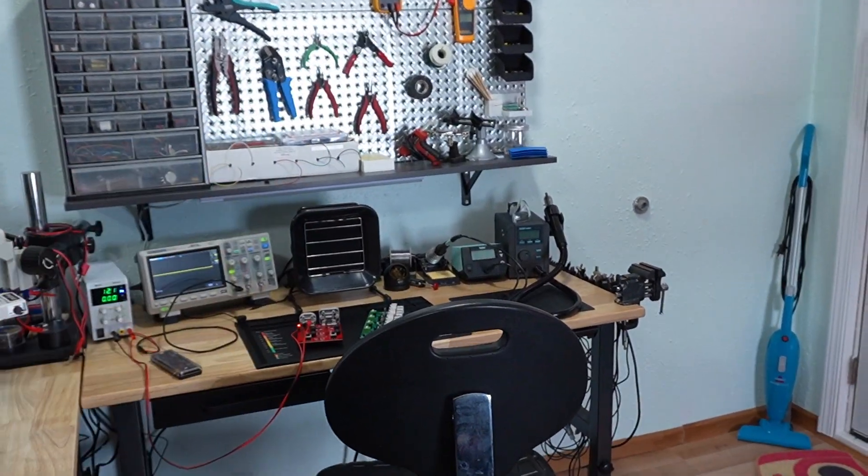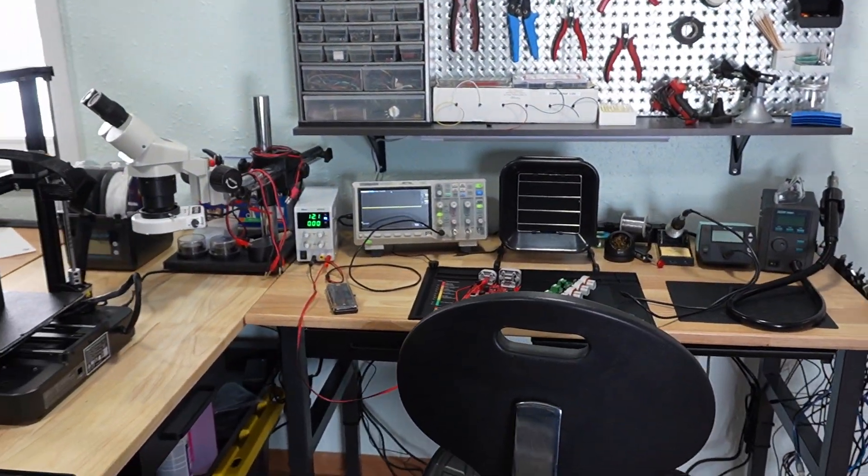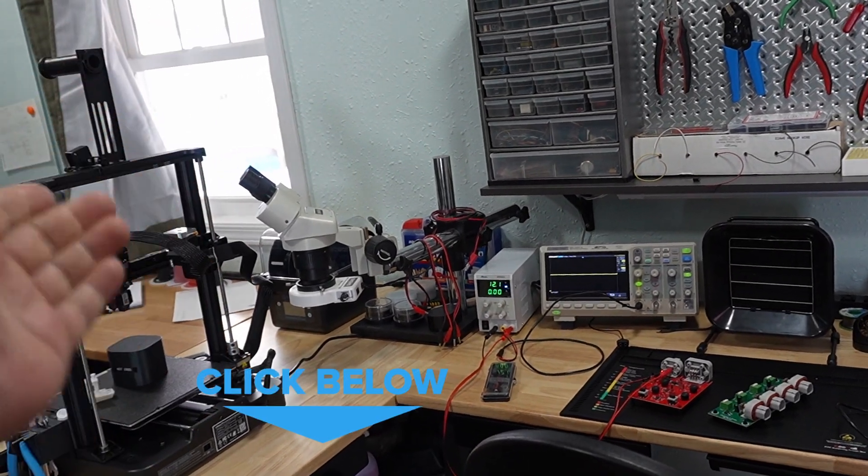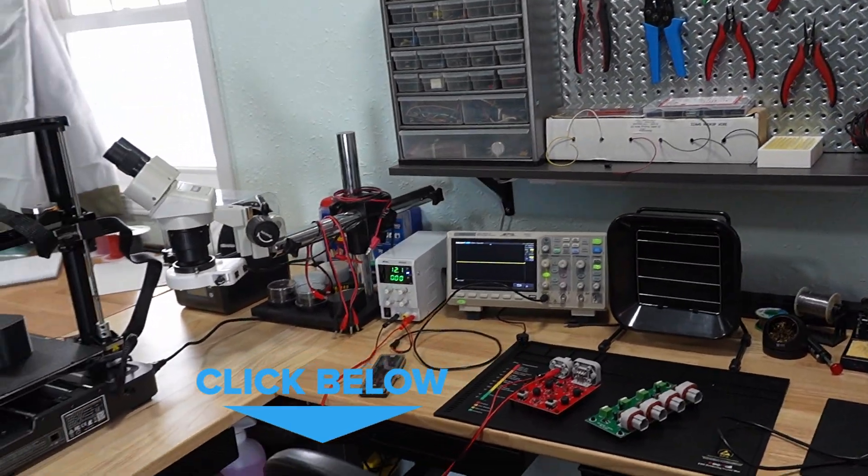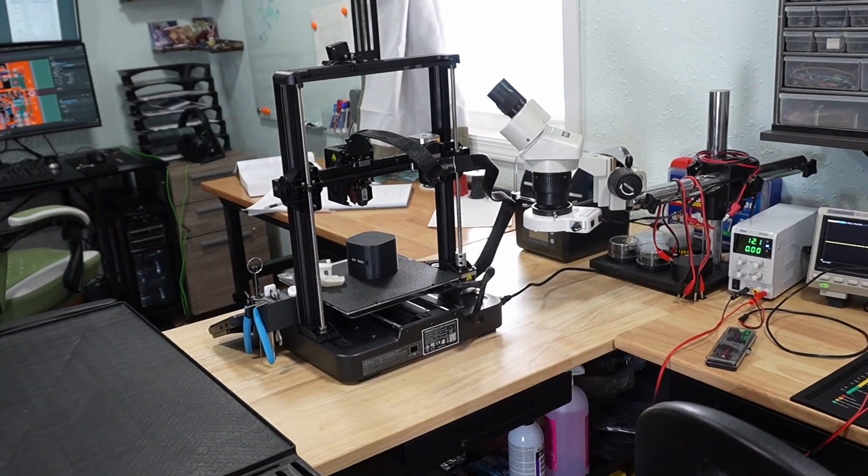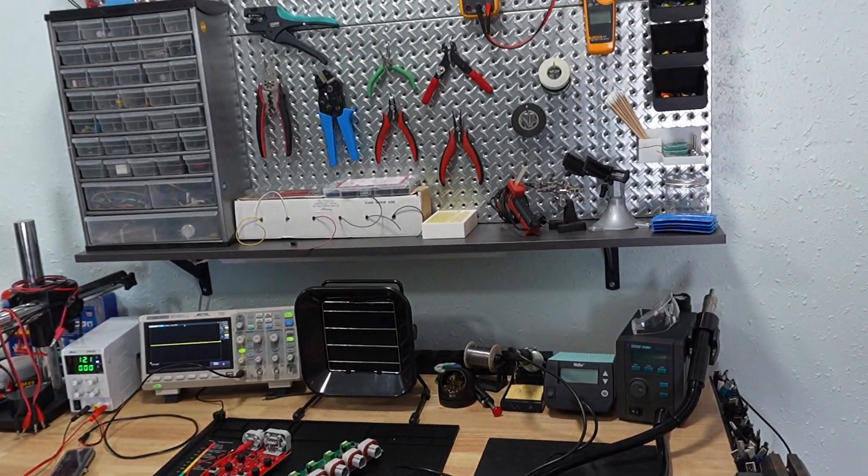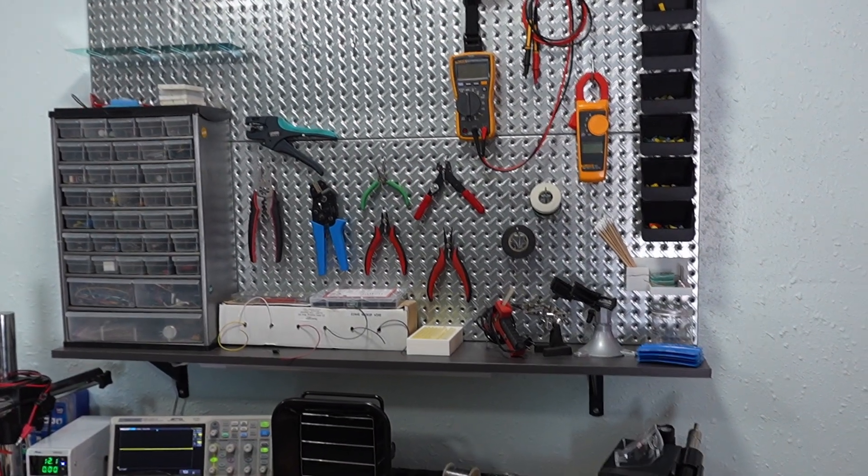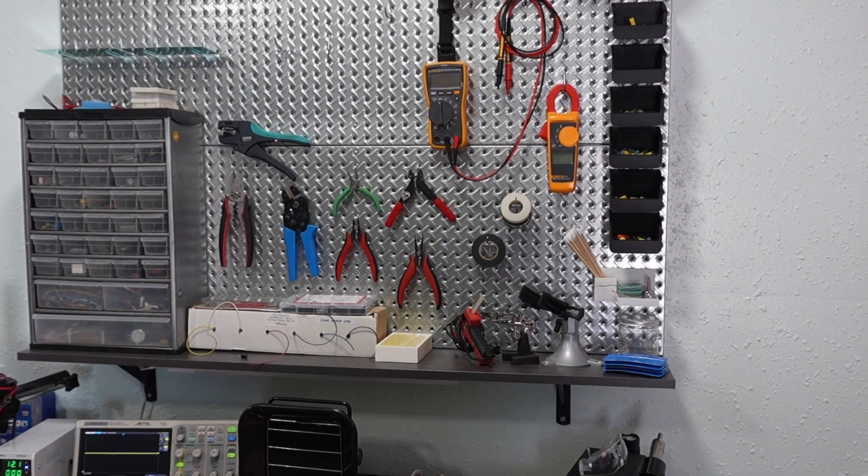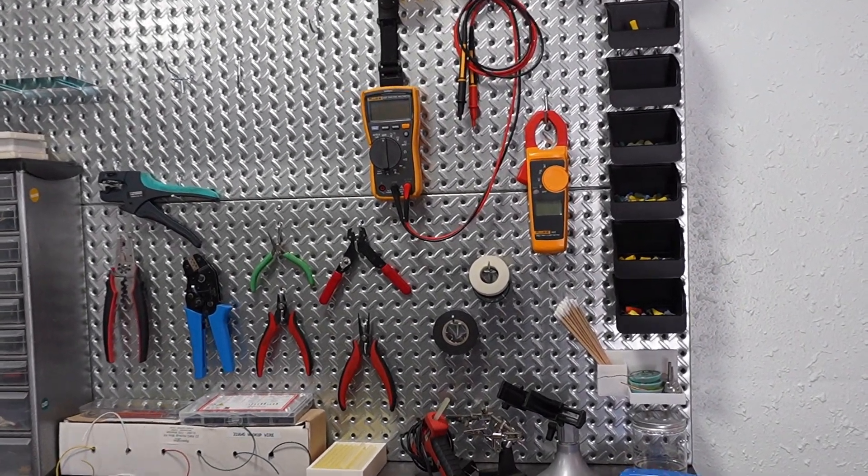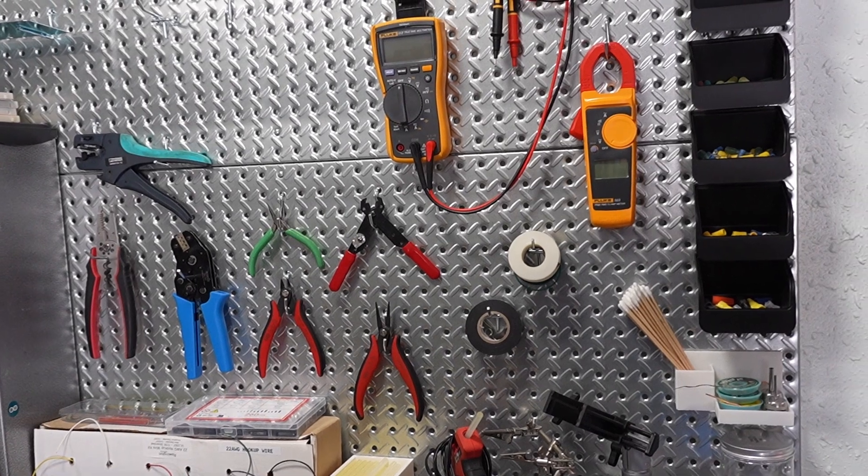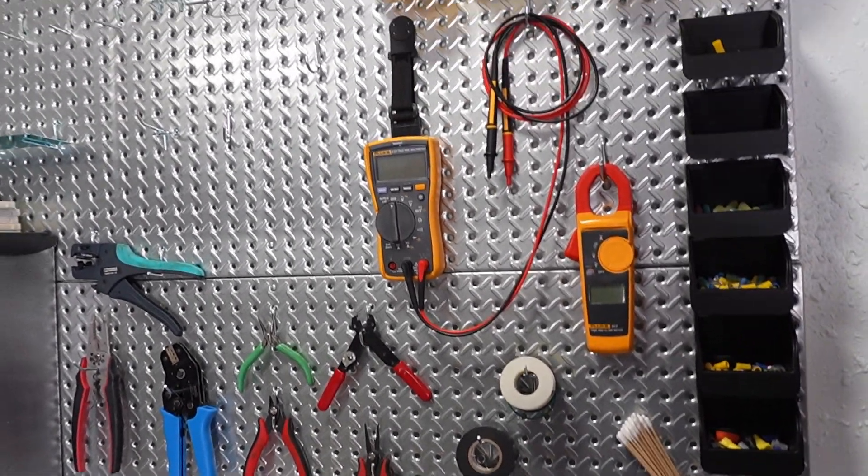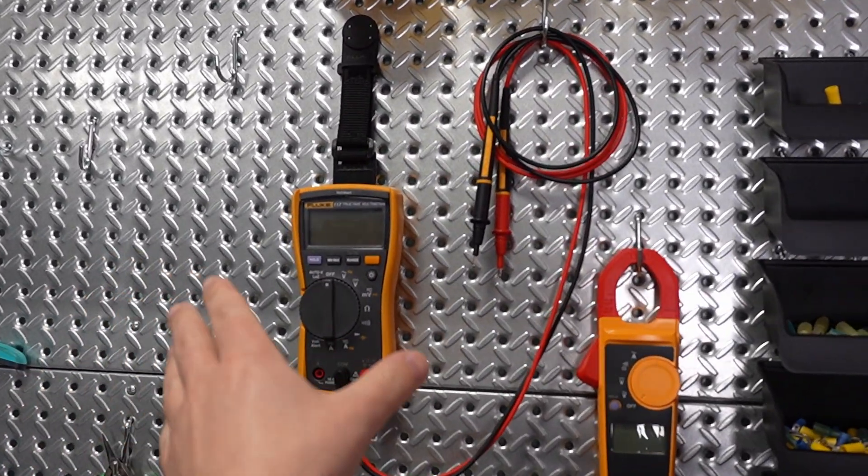By the way, everything I'm going to show you here today will have an Amazon affiliate link in the description below, so check that out if anything in here is of interest to you. Now moving on to the actual electronics workbench, I'm going to go ahead and show you the most essential items first, and then in no particular order I'm going to go into detail on a bunch of other items.